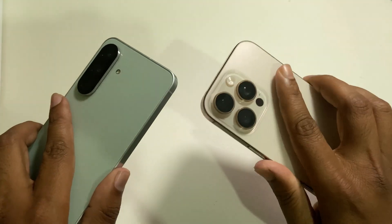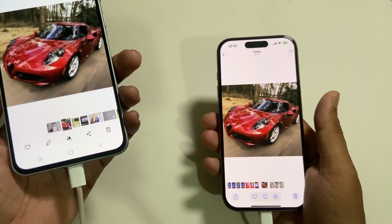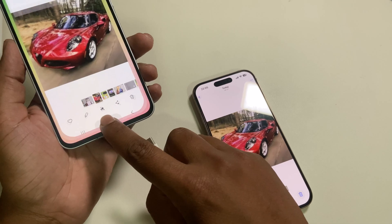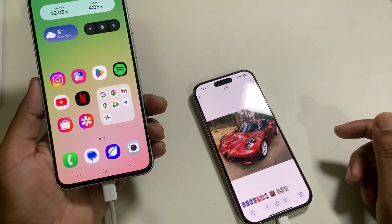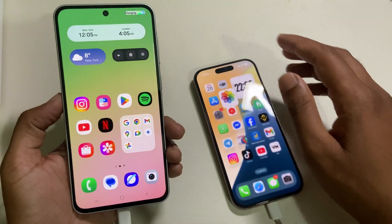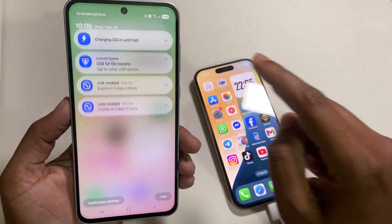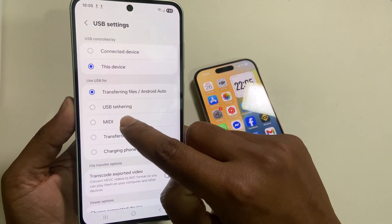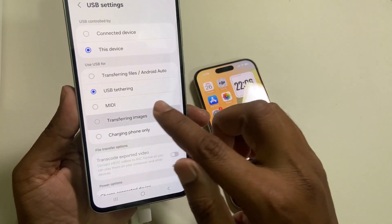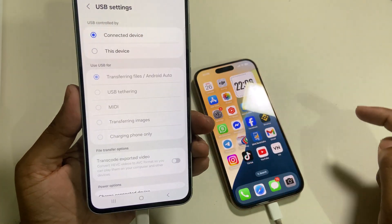How to transfer files from iPhone to Android using a USB cable. Insert the USB cable into both devices. Once you insert it, you can see options — press and hold and select 'Transfer Image' or 'Transfer File', then select the connected device.